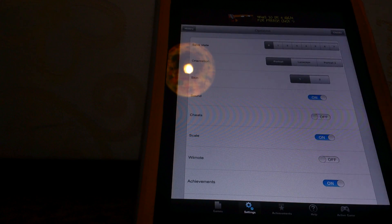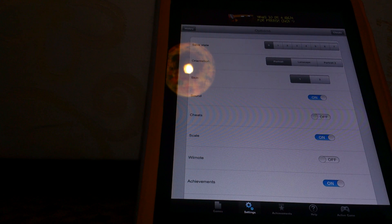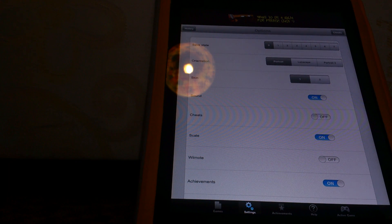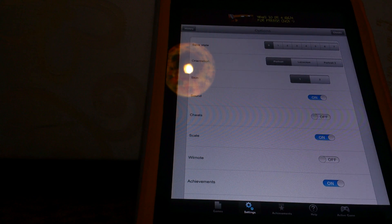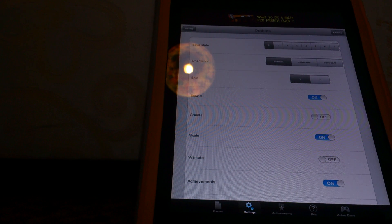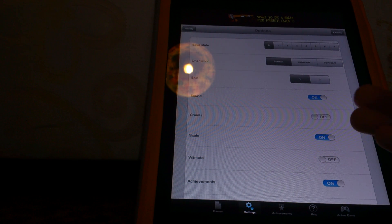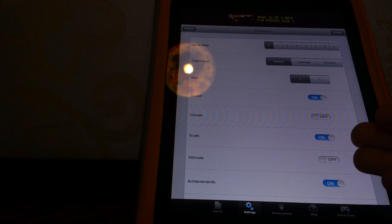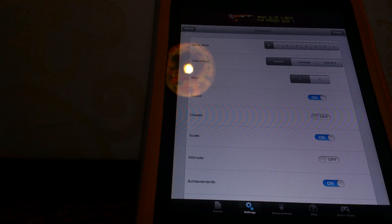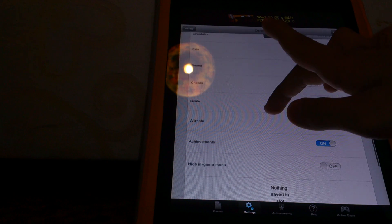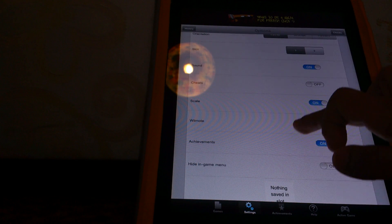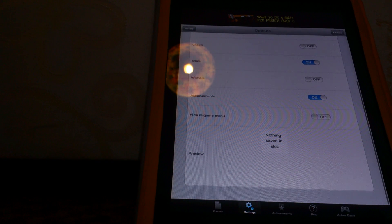Now let's go into the settings and see what we have here. Save State, Orientation, Skin, Sound, Cheat, Scale, Wiimote, Achievements, Hide, In-Game.